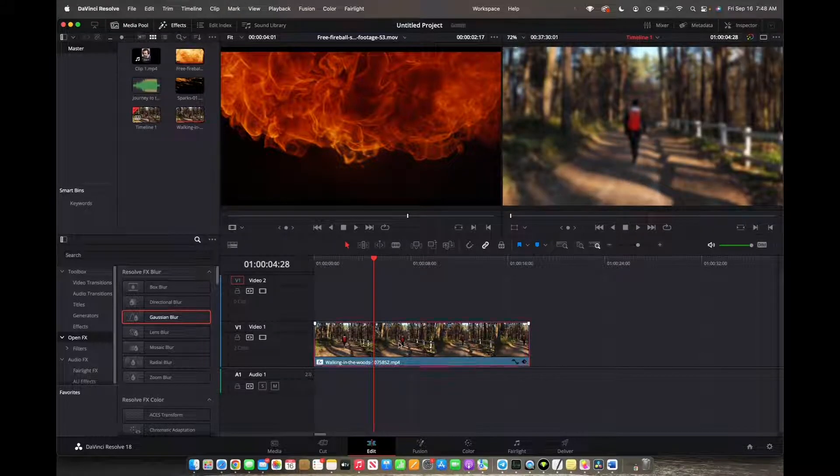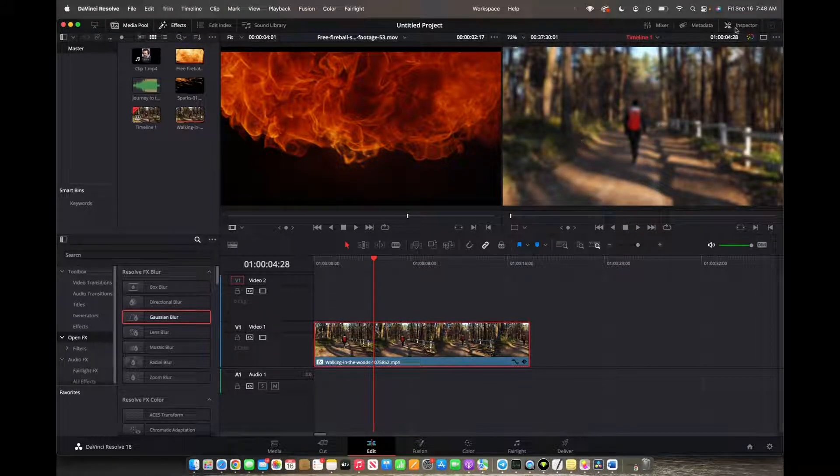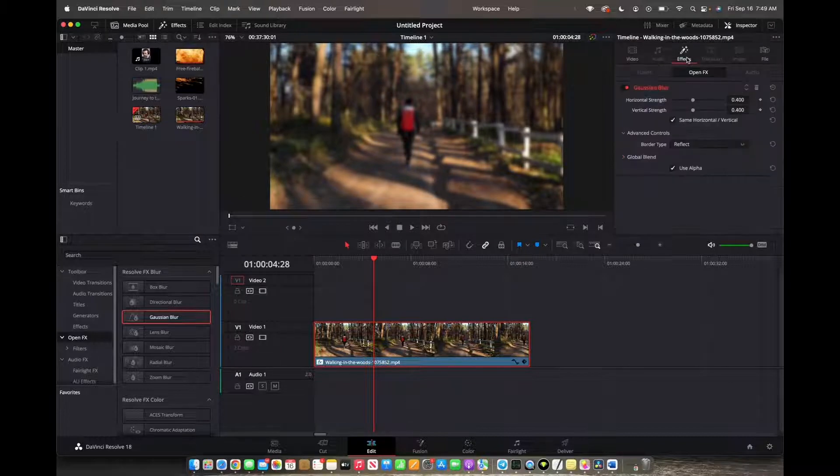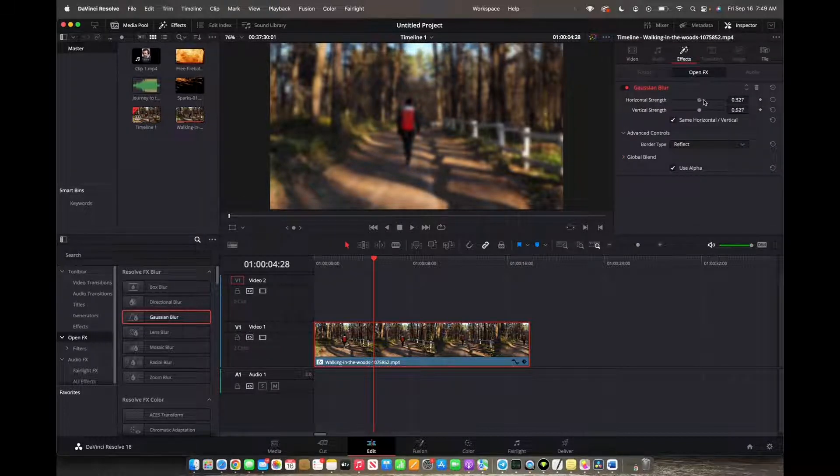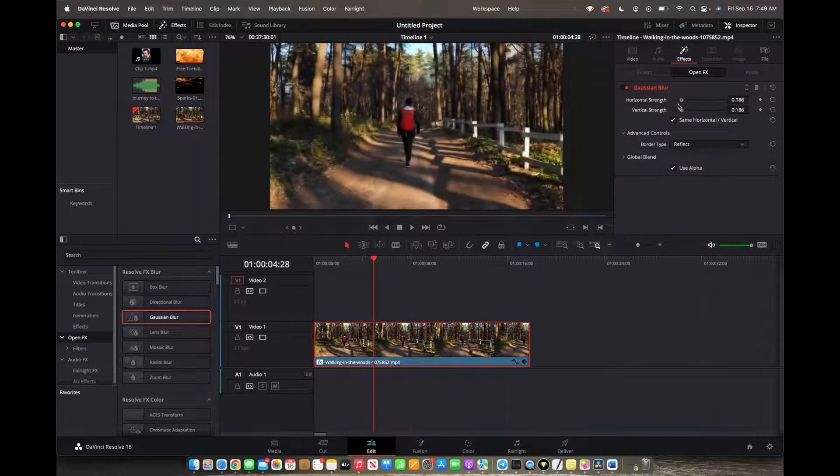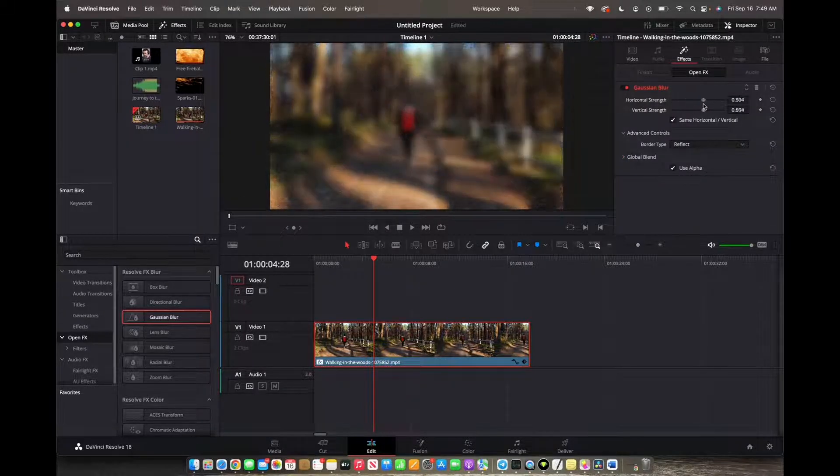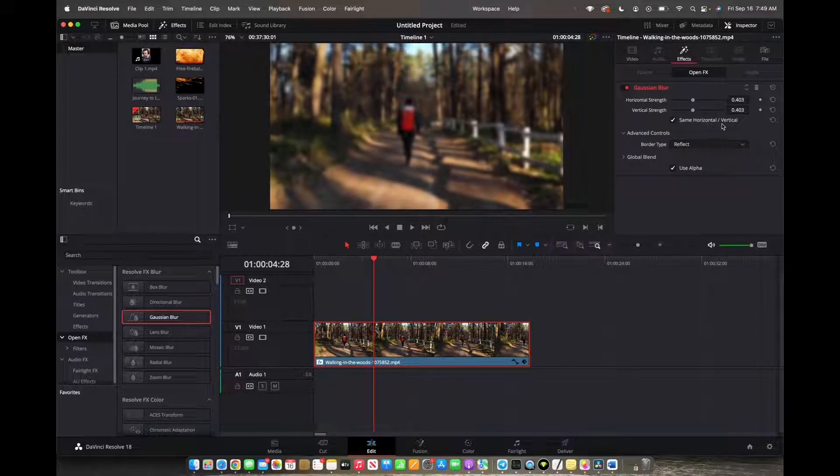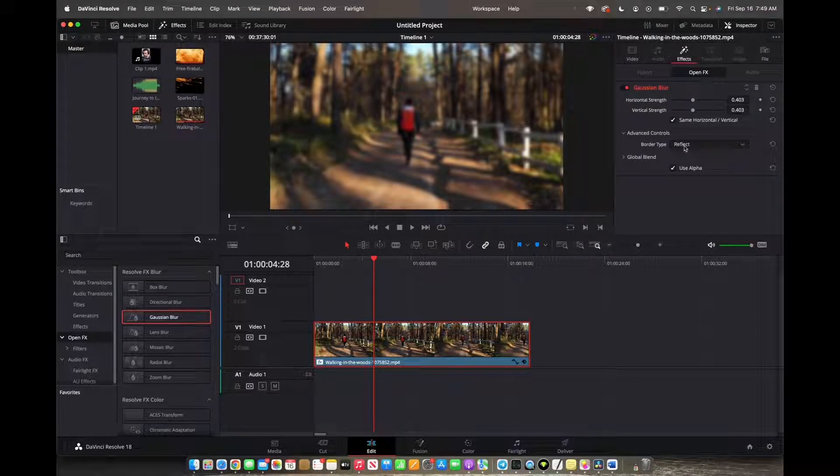And now click on that clip, go to the top right corner of inspector, and now under effects you'll actually be able to use the blur options to how much you want to blur it. Make sure horizontal and vertical is checked, and then you can actually check on reflect.